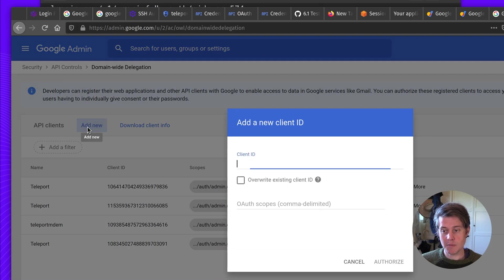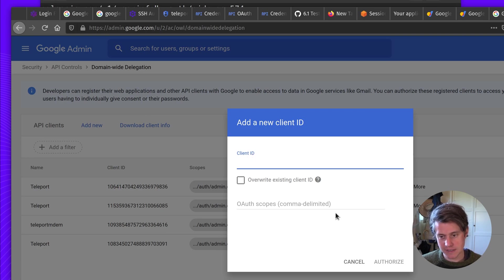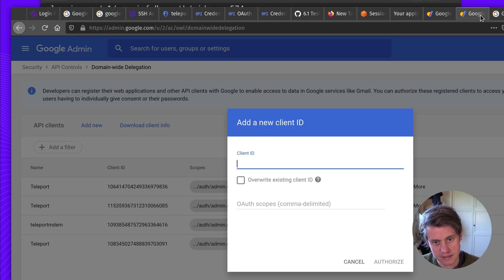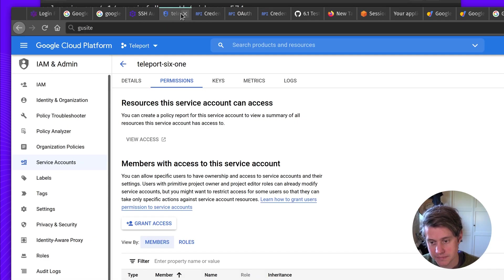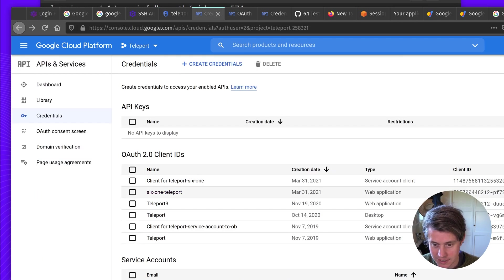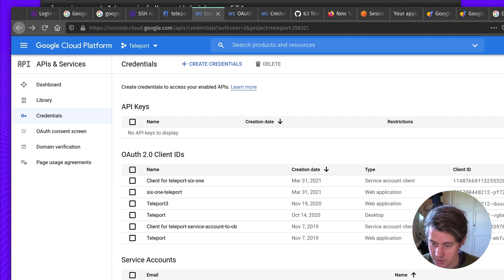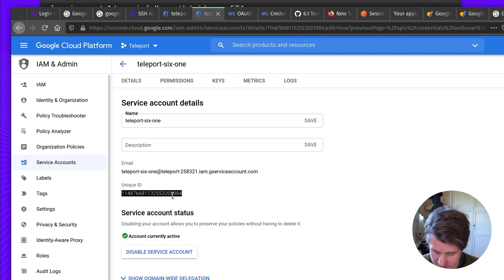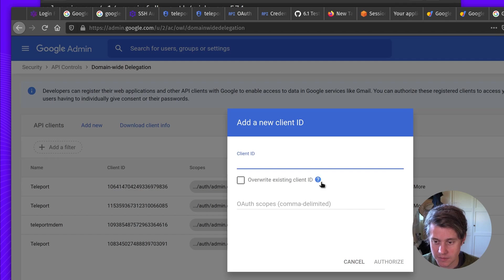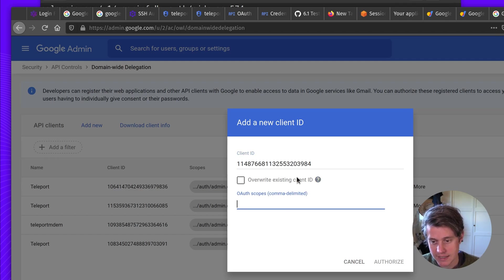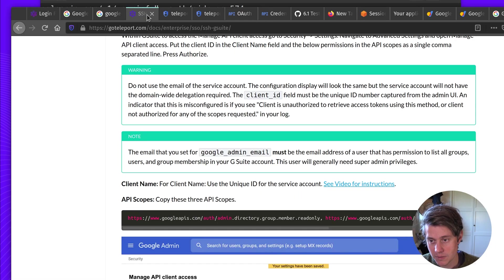And then in here, when we add new. This client ID has to be the client ID of the service account. Not the client ID of the OAuth connector. So let me give you an example. In here, we have 6.1 Teleport. This client ID is the incorrect one. Just come down here and see the service account that we created. And use this service ID. So if I come back to demo my delegation. And then the OAuth scopes. We have this snippet here.